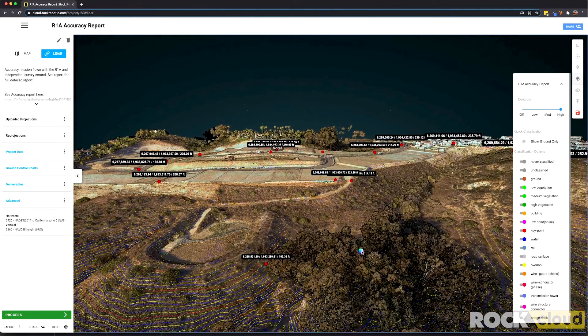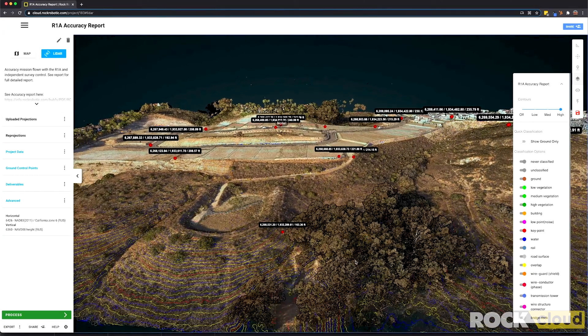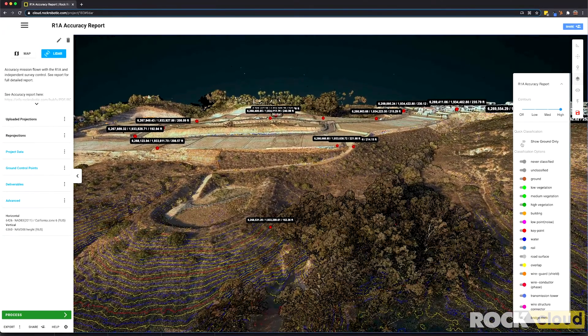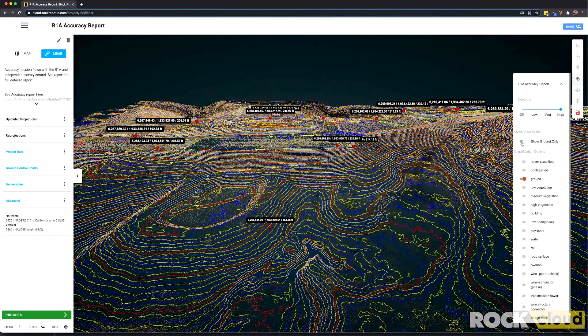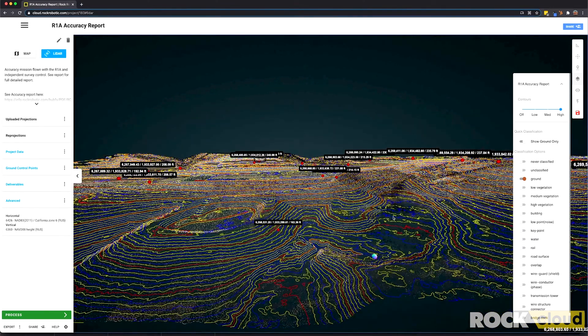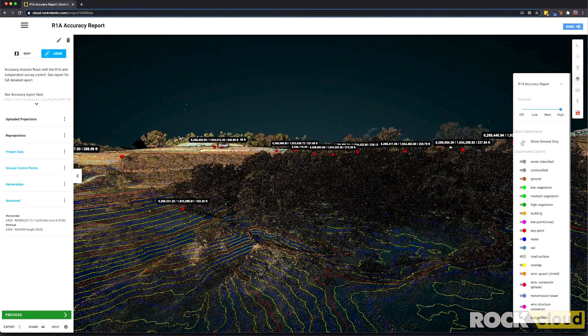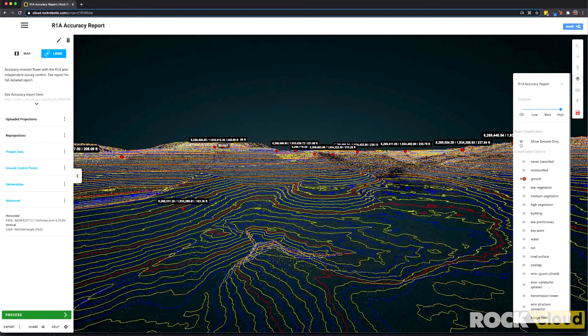To verify that the contours are actually on the bare earth, let's go ahead and just show the ground only. There we go — we can see right there, underneath the trees, all the contours are on the bare earth.